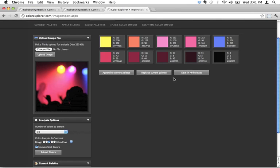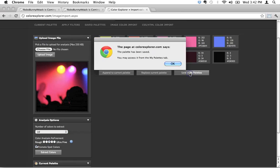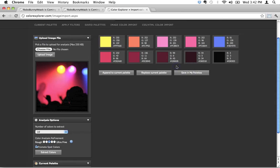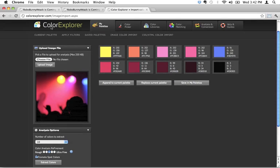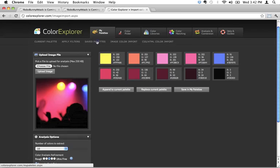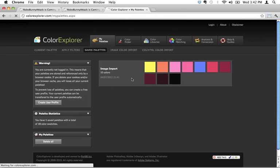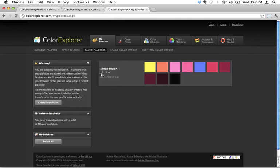So this is how you do it. I'm going to start by clicking Save in my palettes. It says that it's been saved. Let's just make absolutely sure. I'm going to click on Saved palettes right here. There we go. So it shows up here, and it says image import, ten colors. That's great.